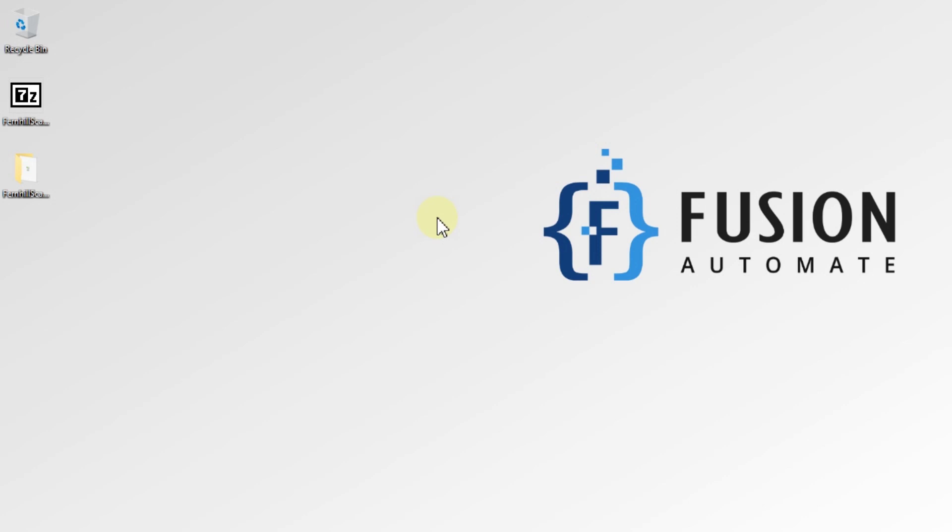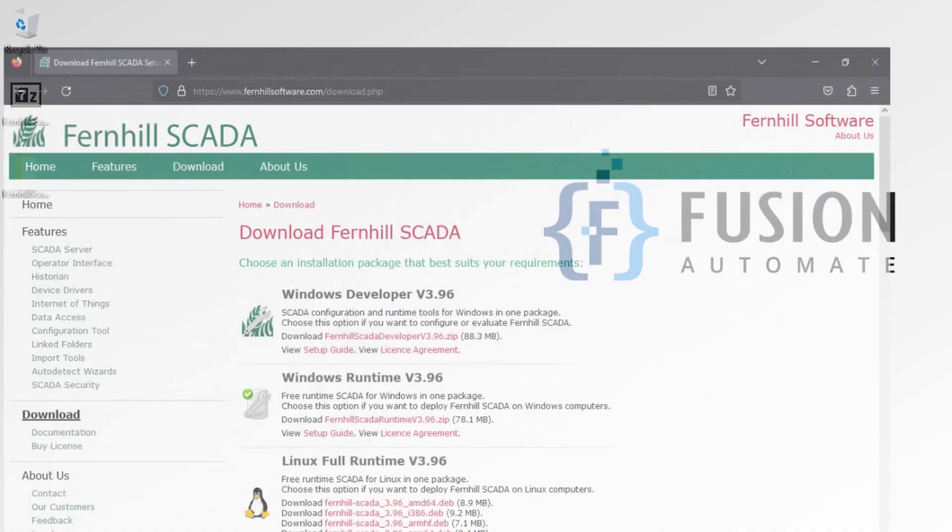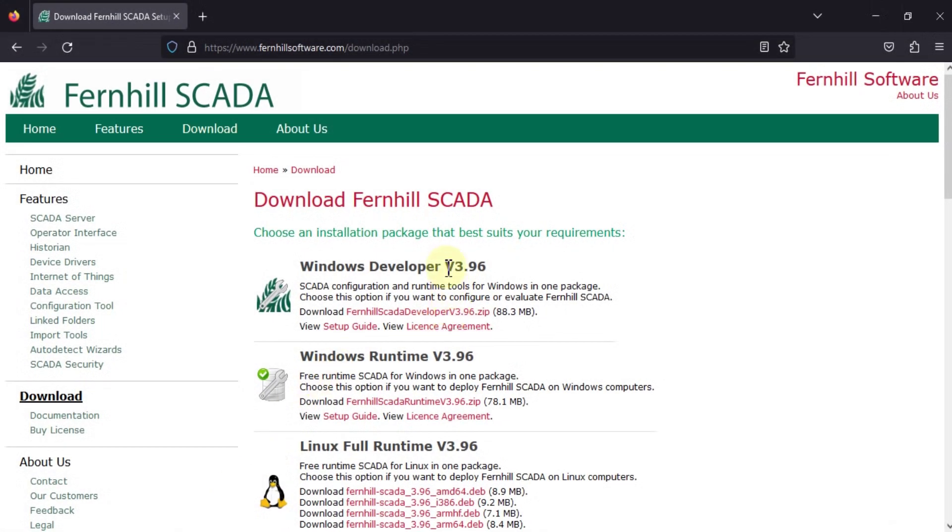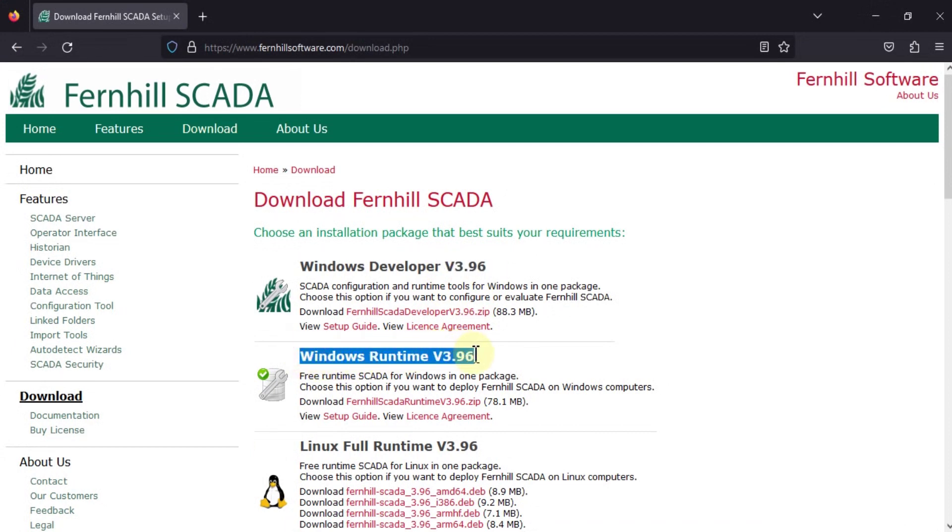Hi everyone and welcome. In the previous video we covered how you can download Fernhill SCADA Windows Developer and install Fernhill SCADA Windows Developer version 3.96. Now in this video we are going to see how you can download Windows Runtime version 3.96 and how you can install it.